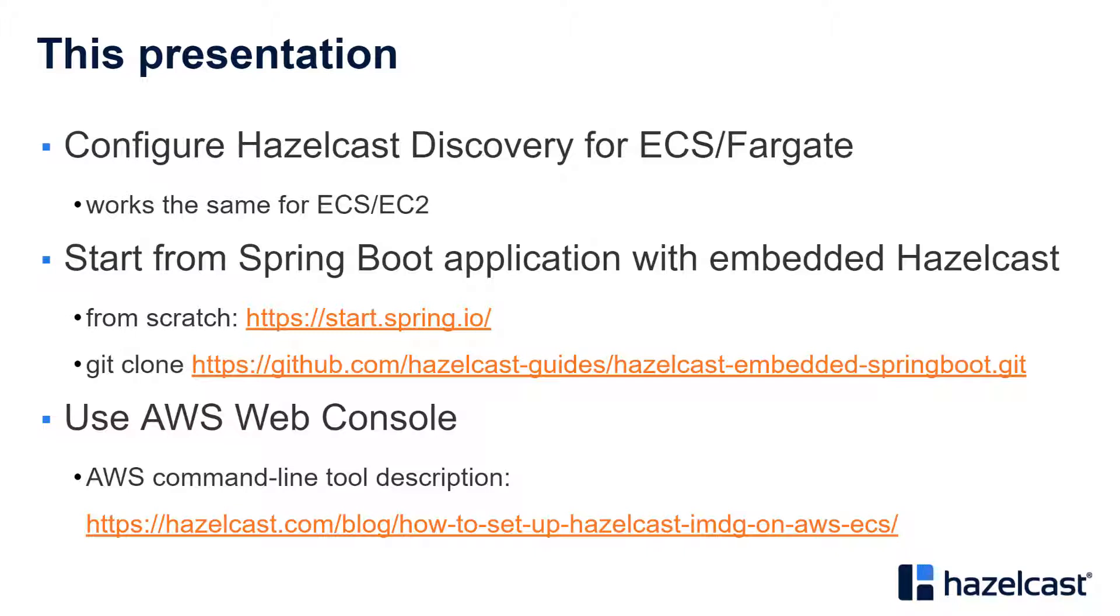You can either start from scratch using start.spring.io and add Hazelcast dependency, or you can just clone a repository with a Spring Boot application with Hazelcast already embedded. For this video we will use AWS UI web console, but you can do exactly the same using AWS command line. To do it, follow the link of the blog post listed here.